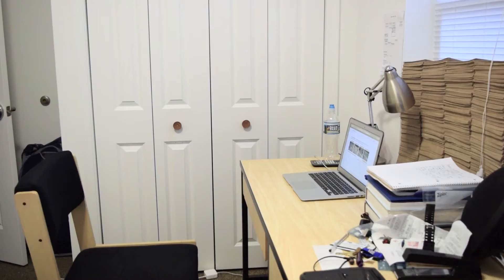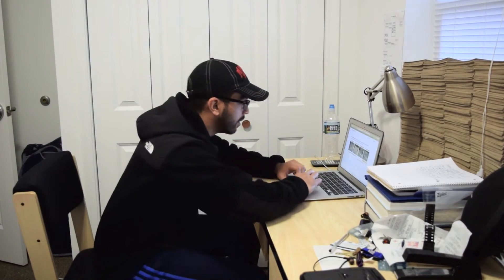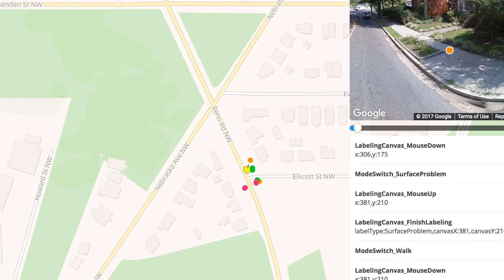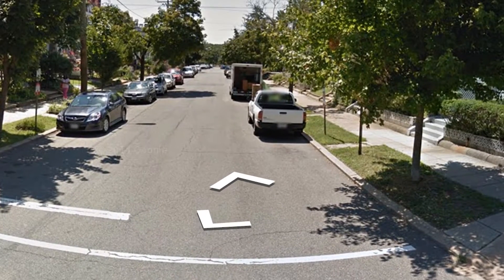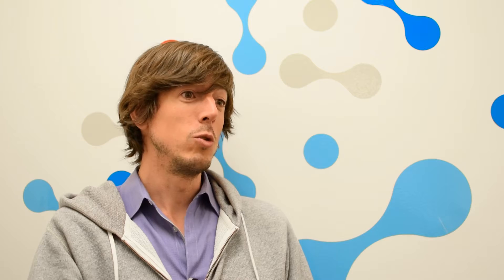In fact, you could be in India and reporting on Washington, D.C. The way we do that is we virtually drop you into a scene in Washington, D.C. through Google Street View.